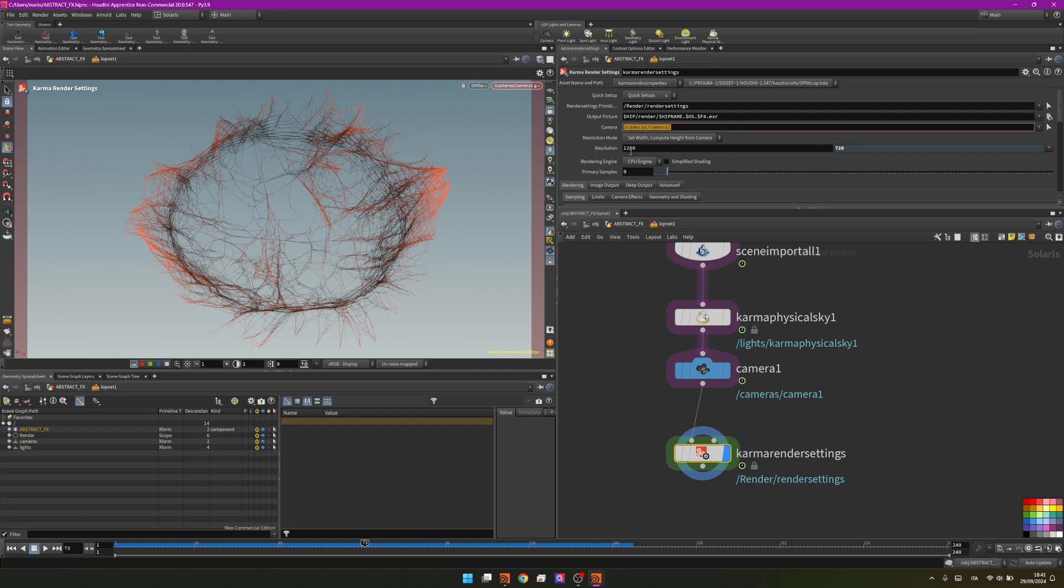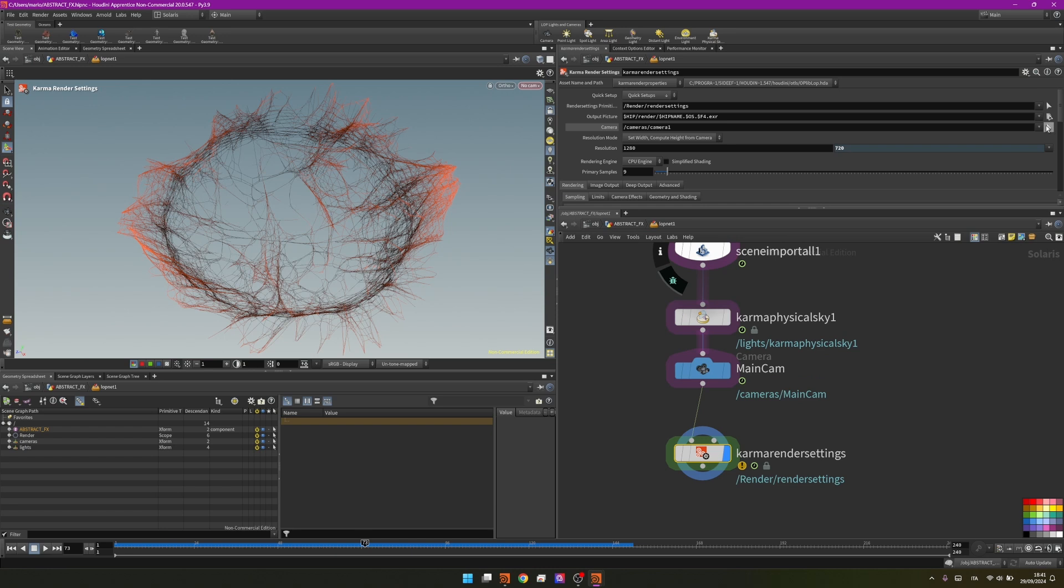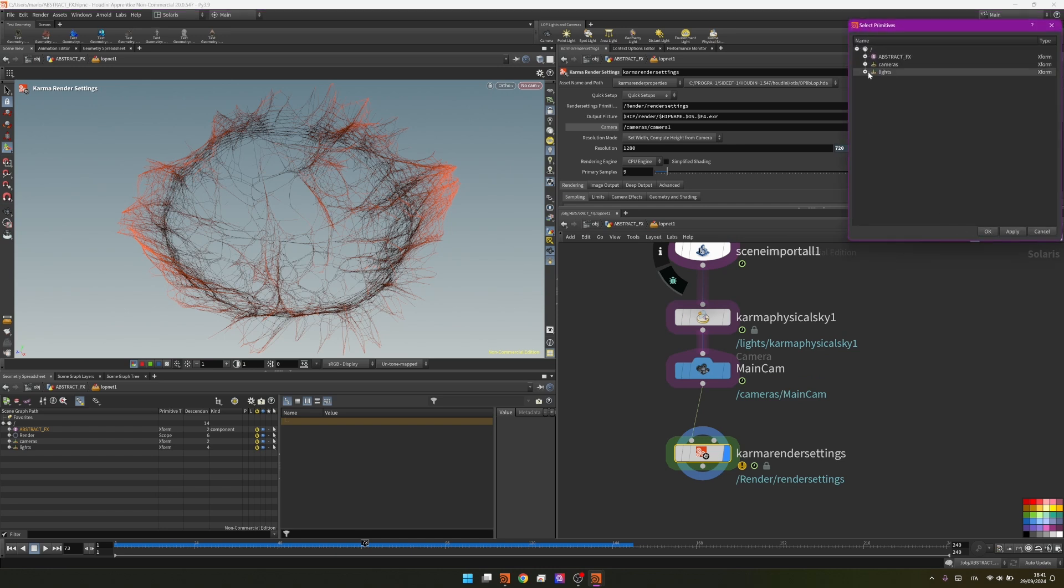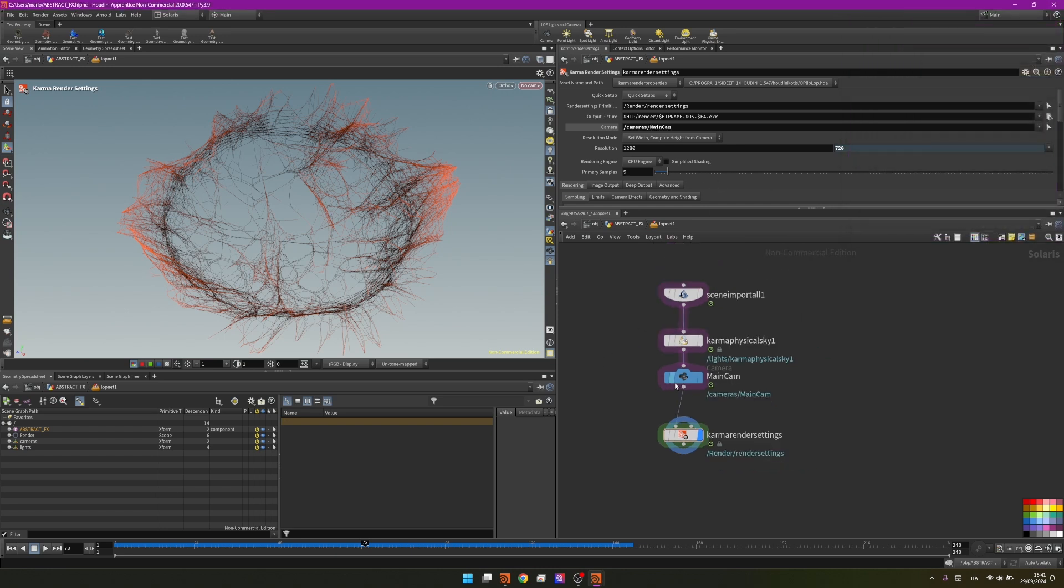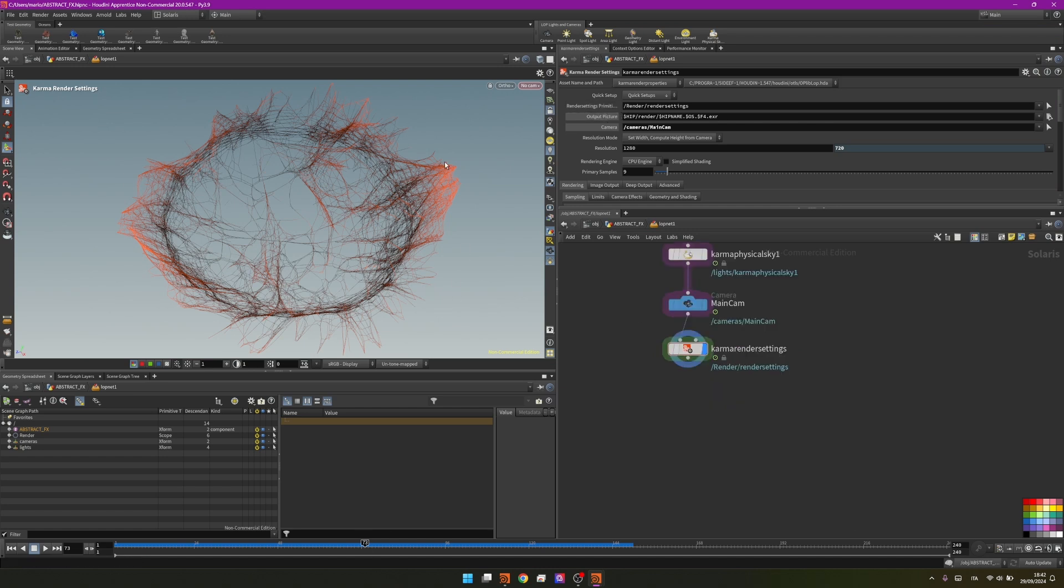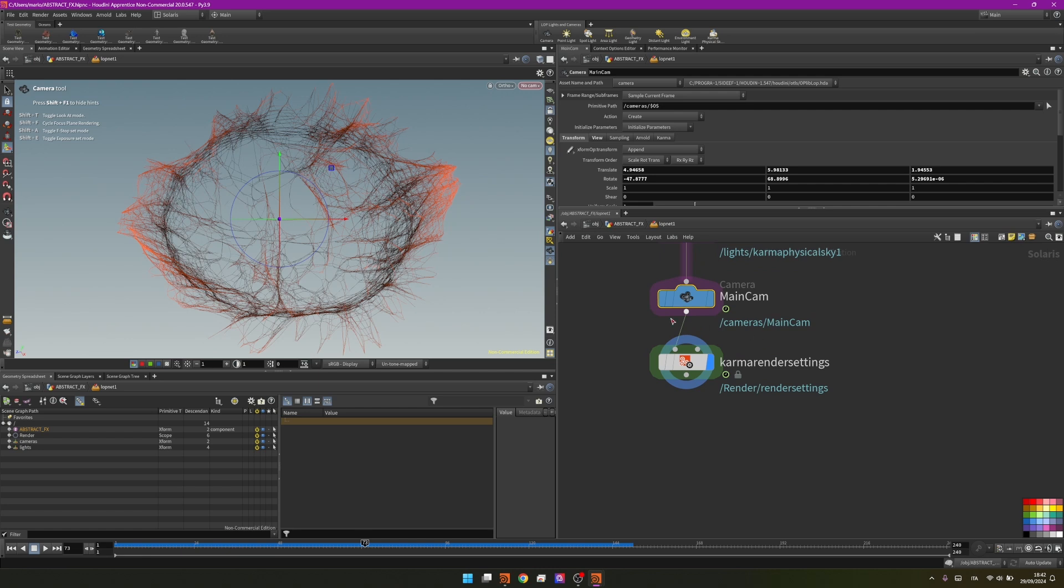Right now it's camera 1. If I name this one main cam, now I should drag and drop it here because the name is different. I can use this syntax or I can go here and manually select that. Here it is. Now that it knows the camera we can set the output picture where we want to save it.